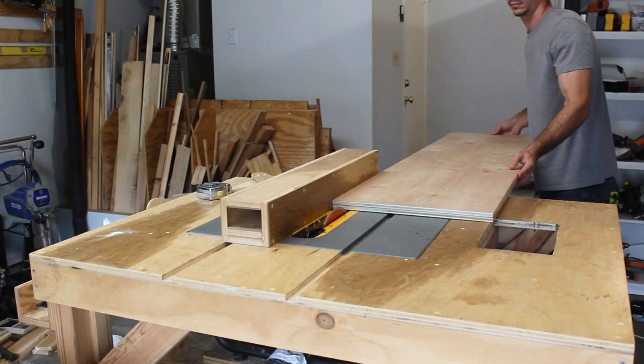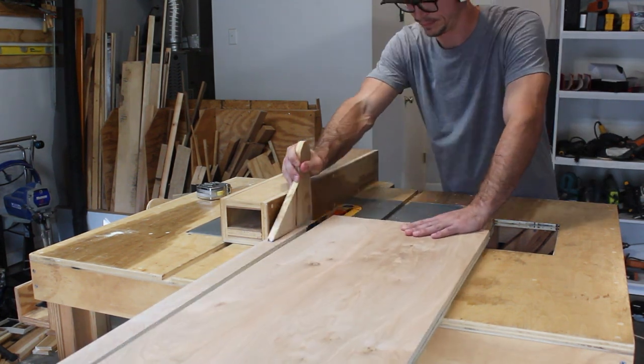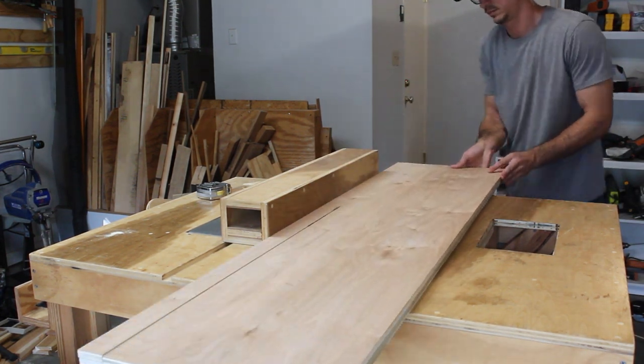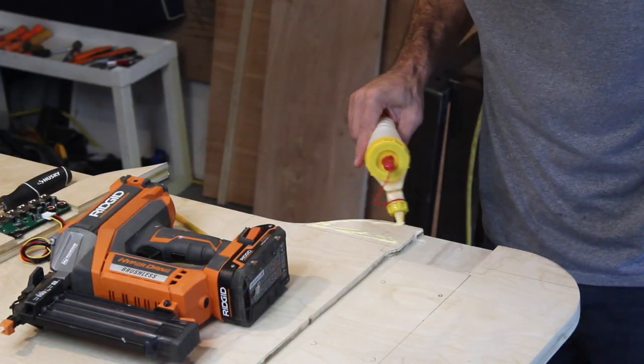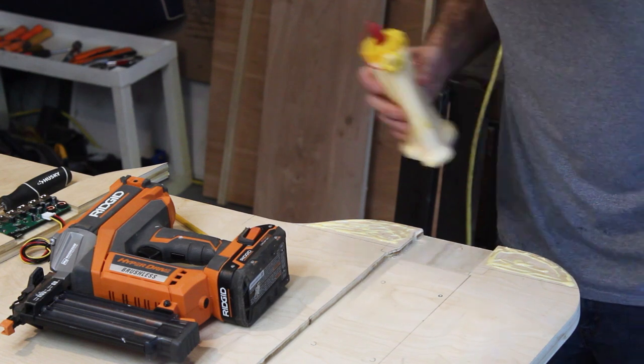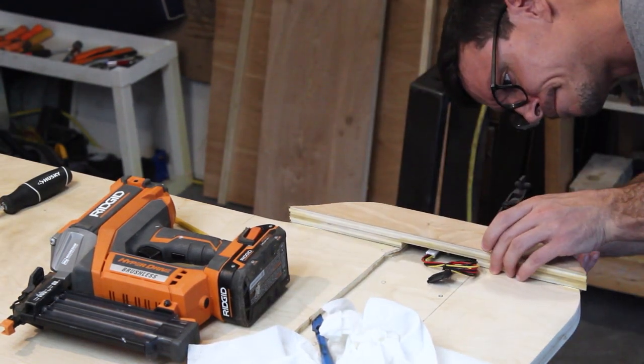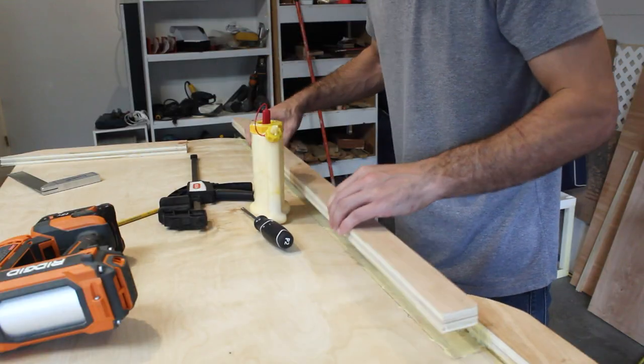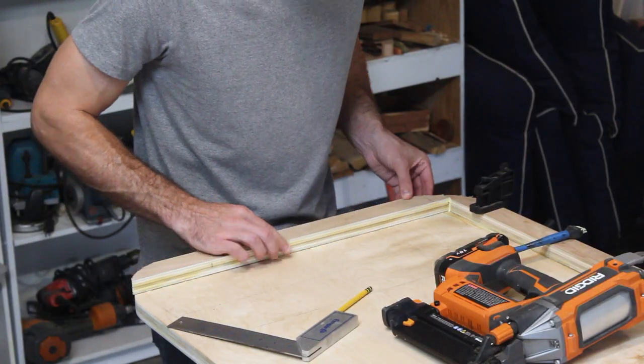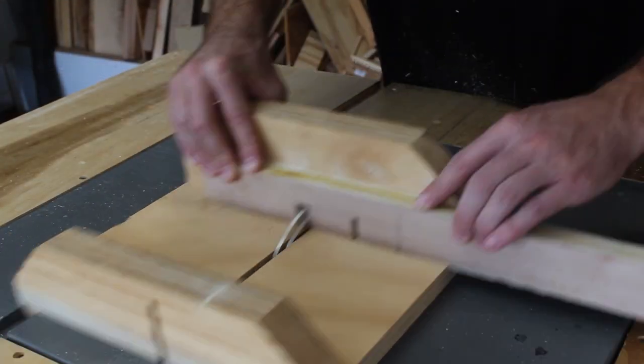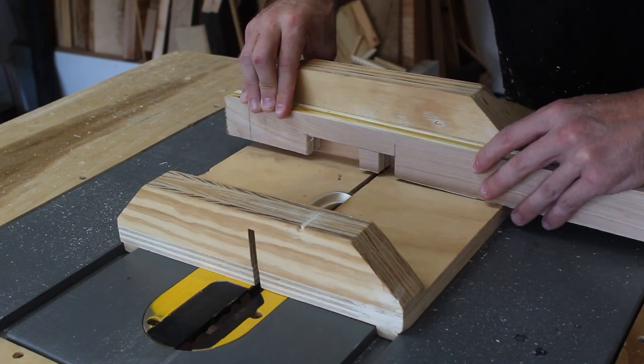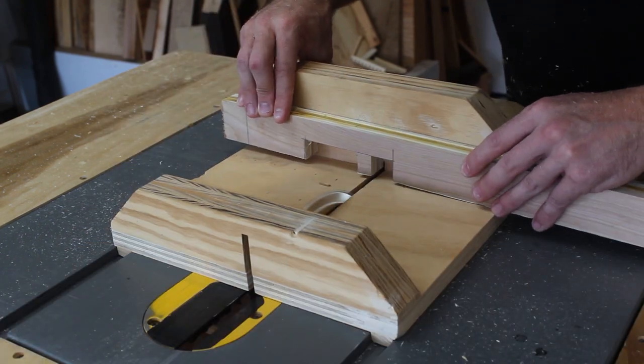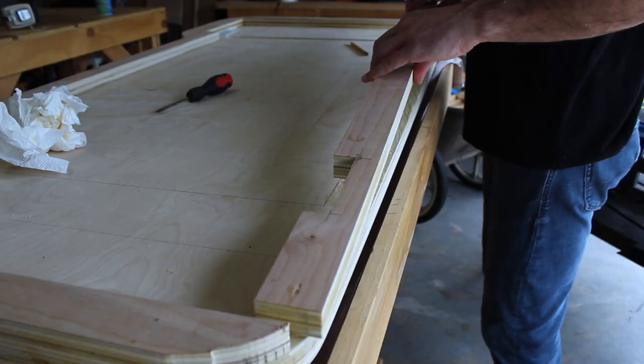Now I'm going to rip down some more pieces of plywood so I can finish installing the skirt all the way around the desk. I need to create a few notches in some of the pieces of the skirt to make room for the legs. I actually forgot to do this on the front piece of the skirt so I'm going to have to go back and chisel that out.